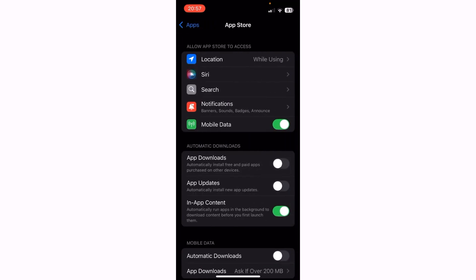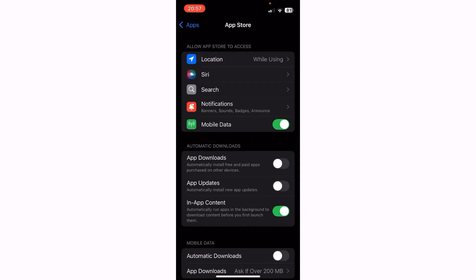Now you need to look for the Automatic Downloads section — and here it is. There are three options, and we're looking for the middle one which says App Updates: automatically install new app updates.